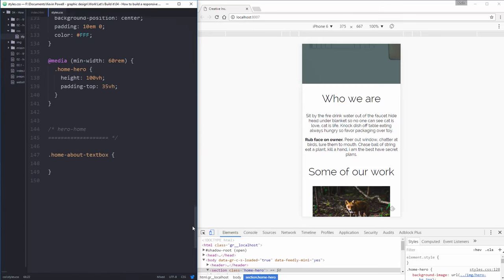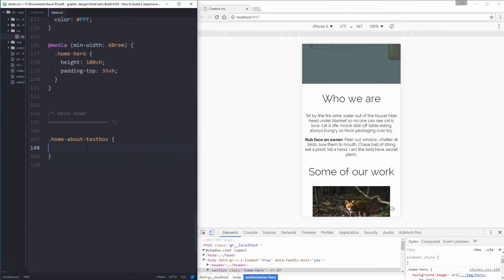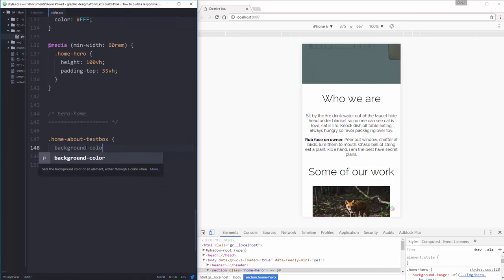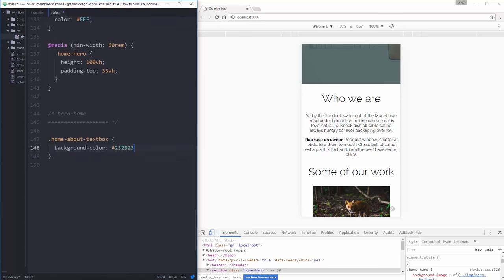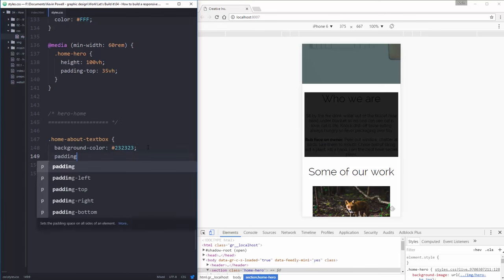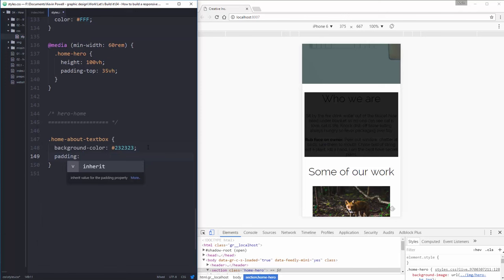So let's just start by giving our background color here. Background color. Nice and easy one to remember. 23, 23, 23. And now because I put that in a container, we're sort of screwed. Let's give some padding. It needs to be pretty big, 3em.